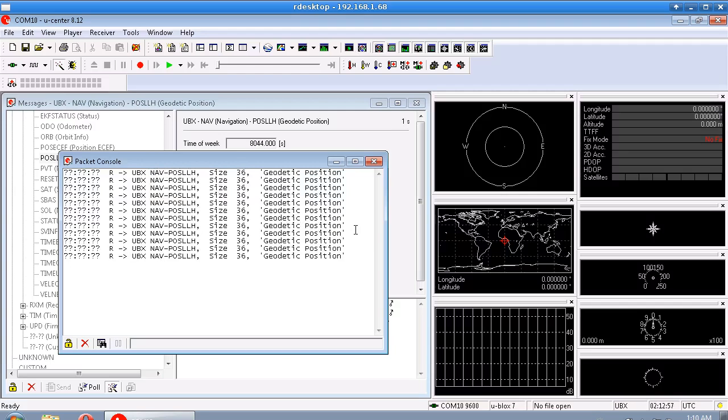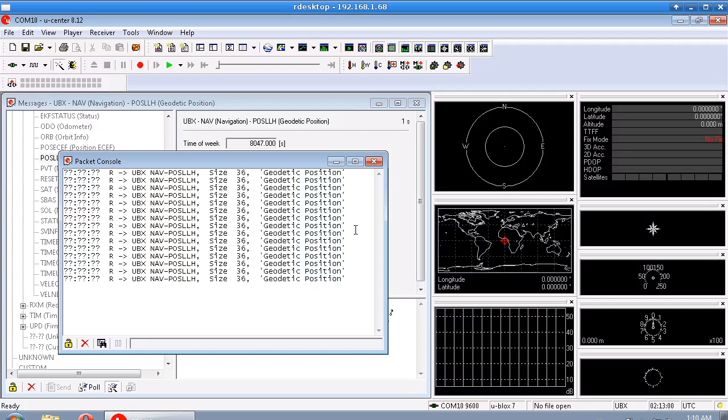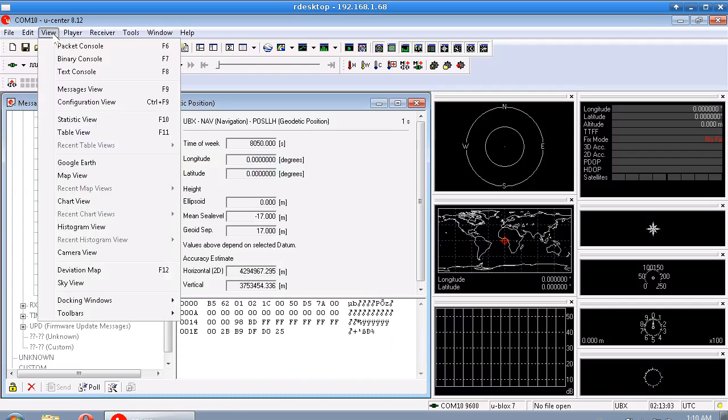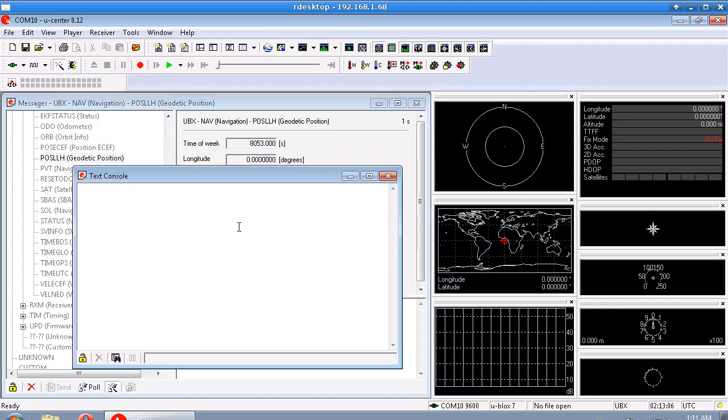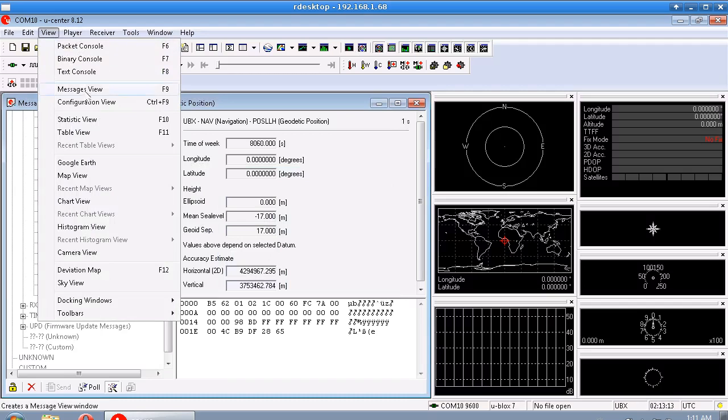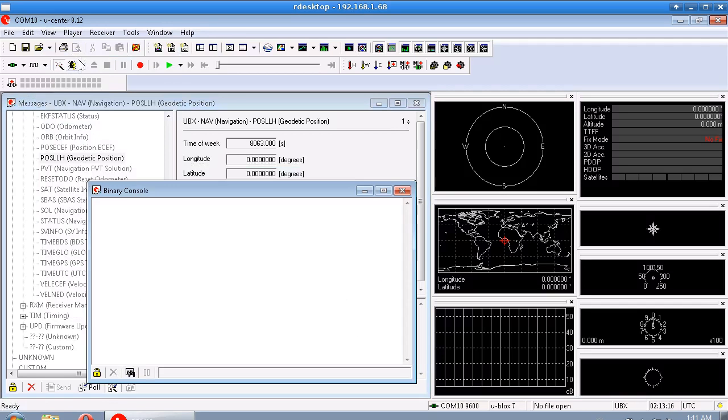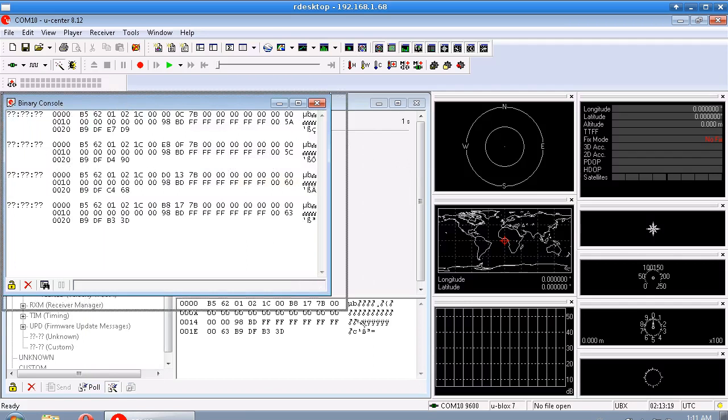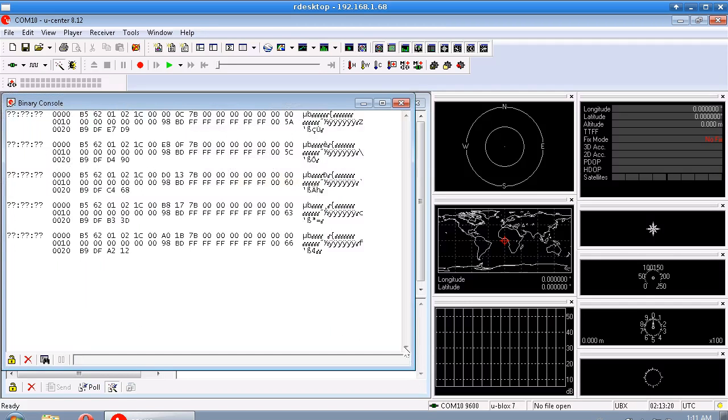And it's coming in once per second. And if we look at the text console, we'll see as before nothing, which is fine. But if we look at our binary console, we can see each packet coming in there.